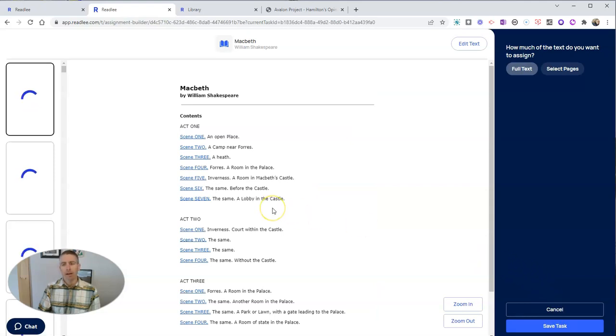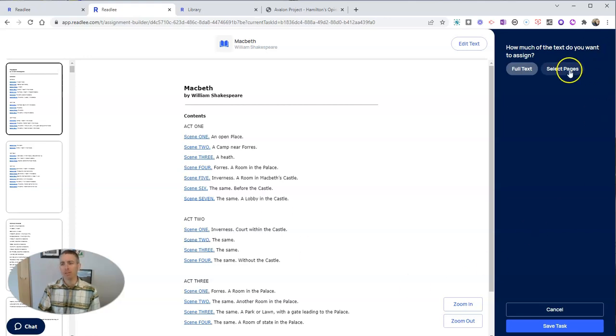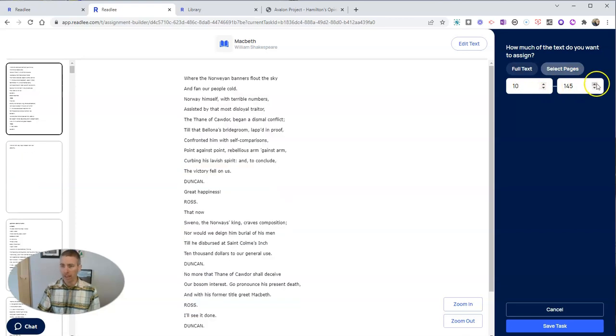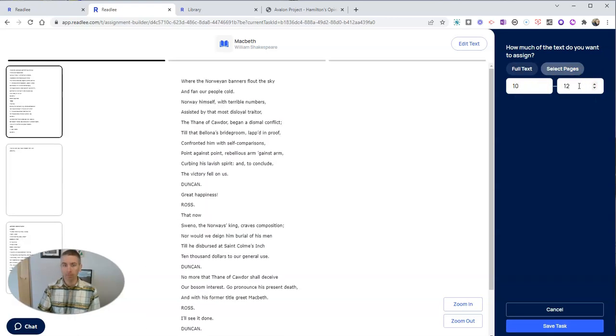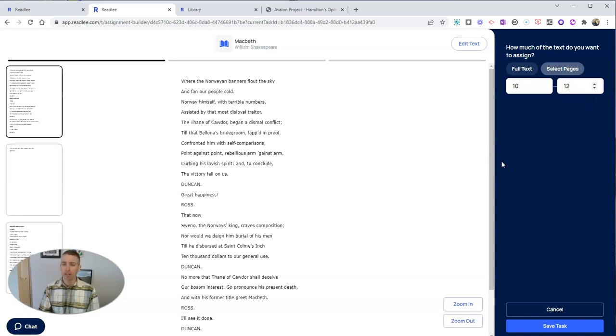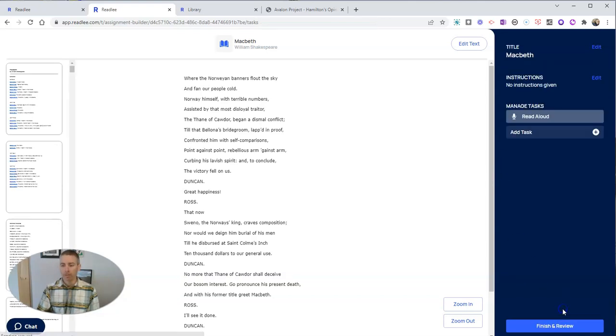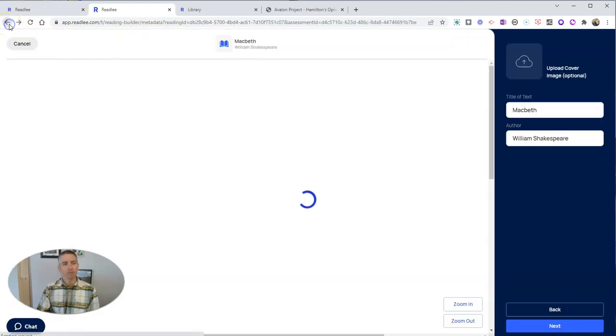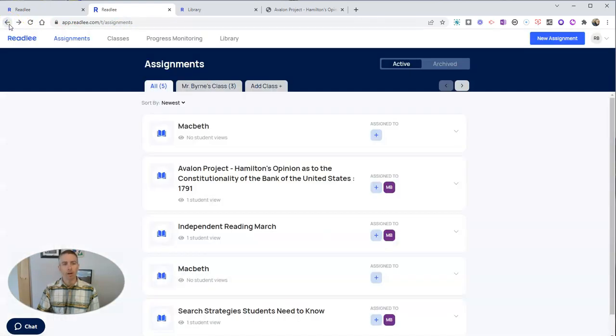And obviously, Macbeth is quite long. So we're going to select specific pages in here. Maybe I want them to read just page 10 and page 12. And I can assign just page 10 and 12 for the students to read out of Macbeth. I'm going to cancel that one. I don't want to actually give them Macbeth to read right now.